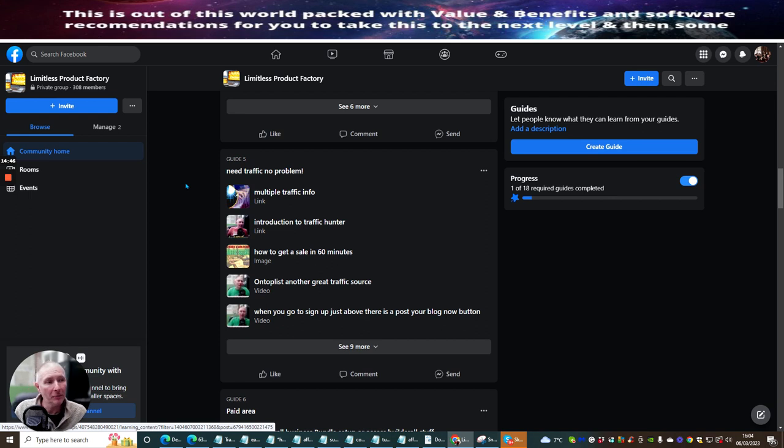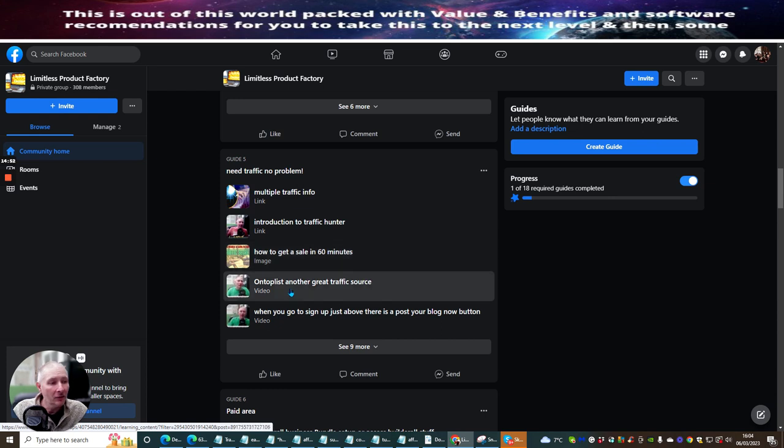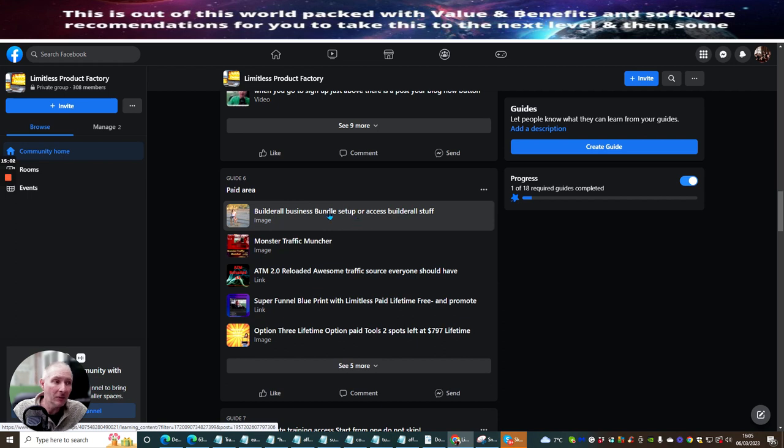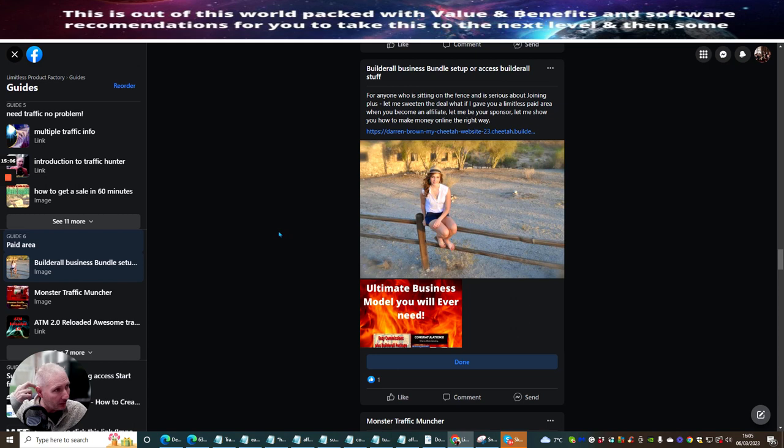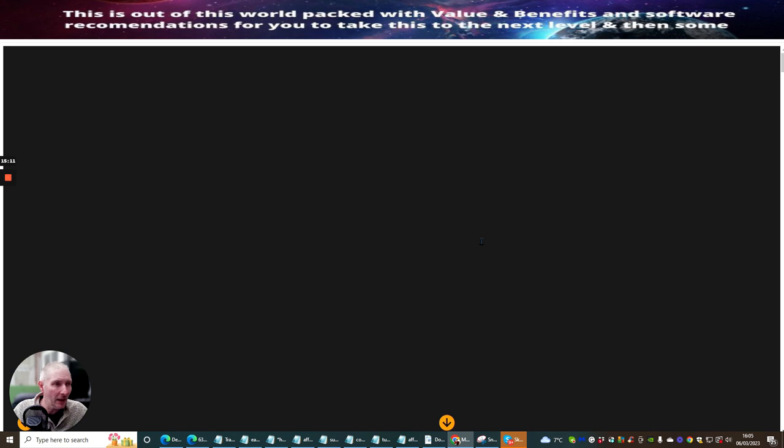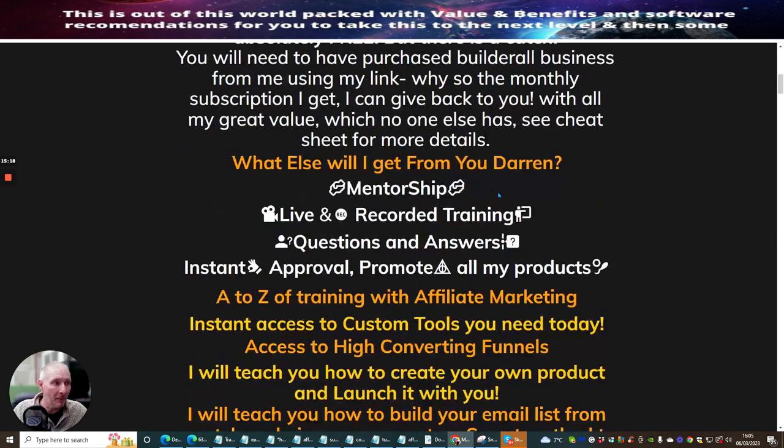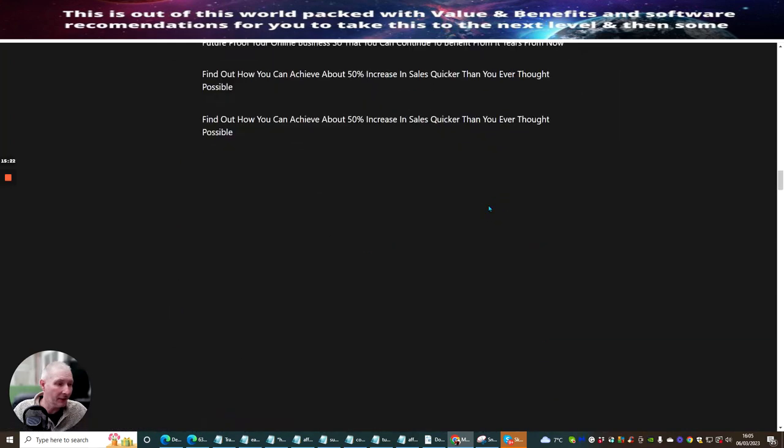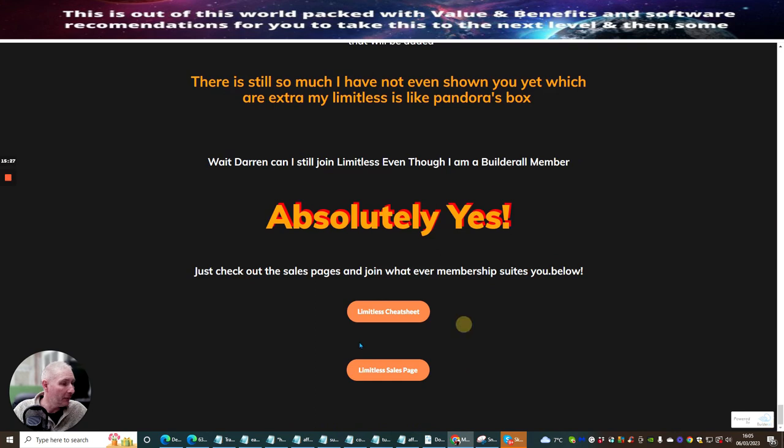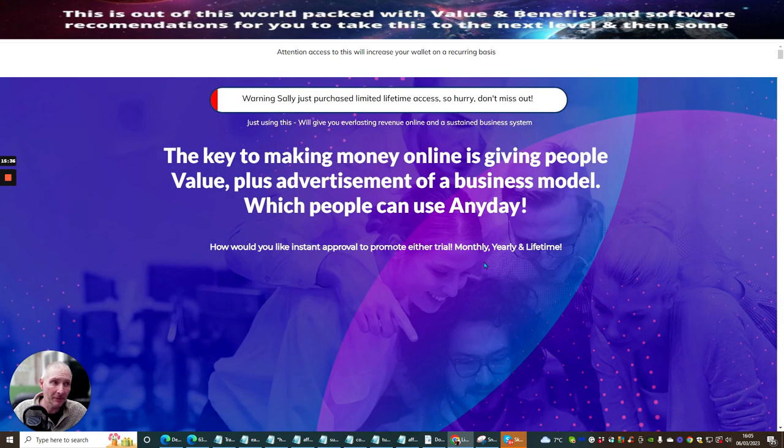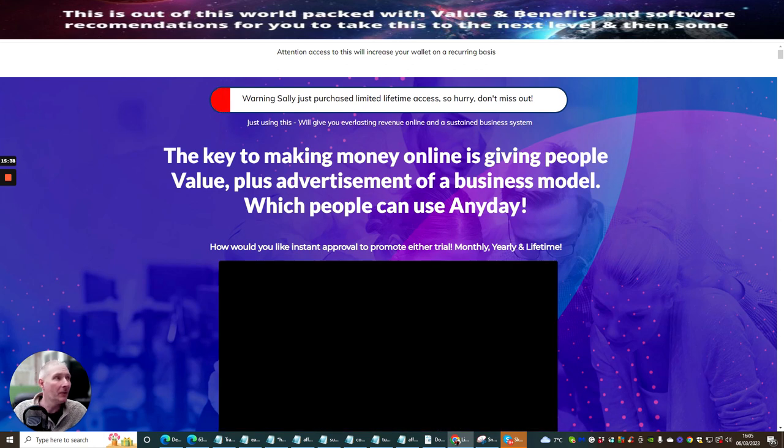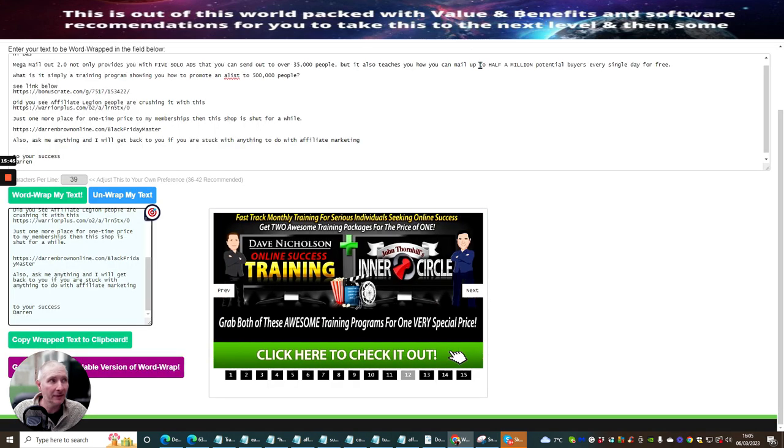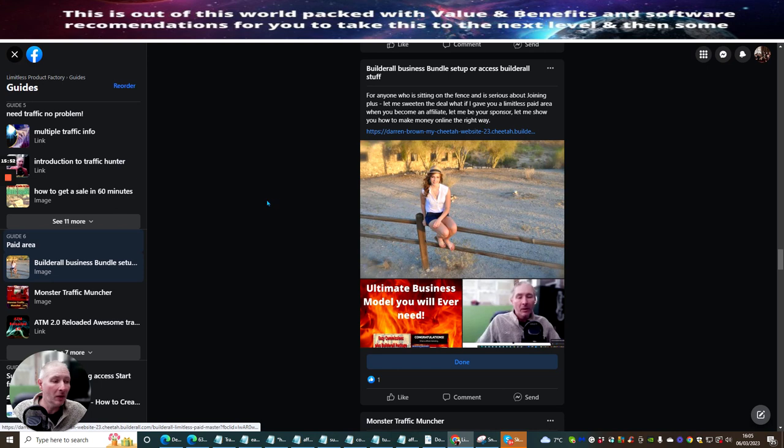Guide 5, which is Neat Traffic No Problem, Multiple Traffic Info, Introduction to Traffic Hunter, How to Get a Sale in 60 Minutes. On top list, another great traffic source, what you do to get sign-ups, just above there is Post Your Blog Now button. Builderall Business Bundle, of course. I love Builderall. I use Builderall all the time. I build everything with Builderall. This is just simply my Builderall. And what I tend to do is anyone that joins with Inside Builderall, I give you my memberships as long as you are a member. Because it's just absolutely stacks and stacks and stacks of information in here. And this is really going to propel you and move you forward when it comes to actually making money online. Because I give you all my templates, all my product templates. I also give you, on top of that, I give you my landing pages, leads, magnets, you name it, everything I've pretty much built with Builderall you're going to get access to. So it's a very powerful thing.